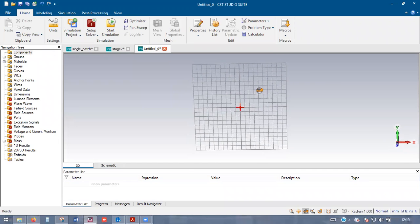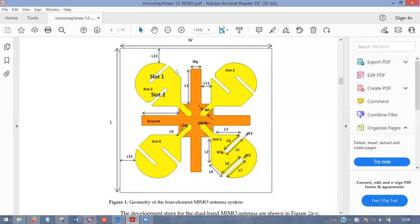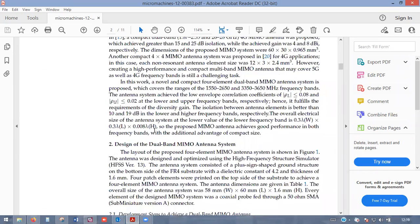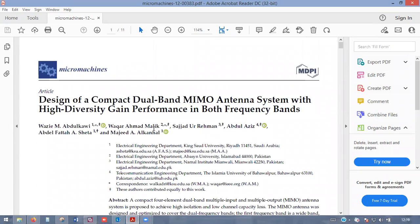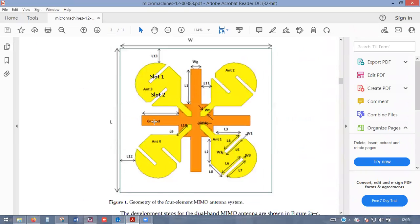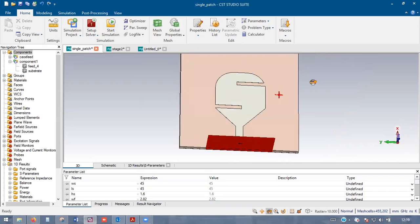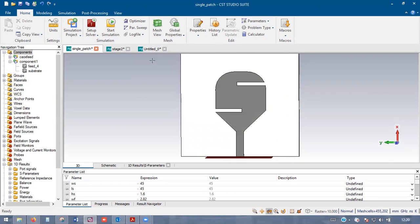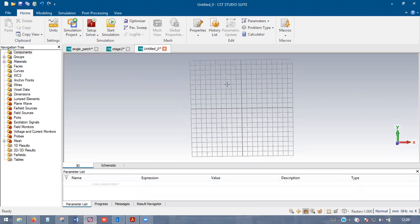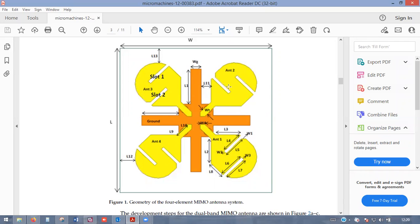We'll start the designing. This is the microstrip antenna we are going to design, which is published in MDPI Micromechanics. In our previous videos we designed a single element of this microstrip antenna. Now we'll design this microstrip structure which has a defected ground, working on the mutual coupling between the individual elements. These are the four elements.